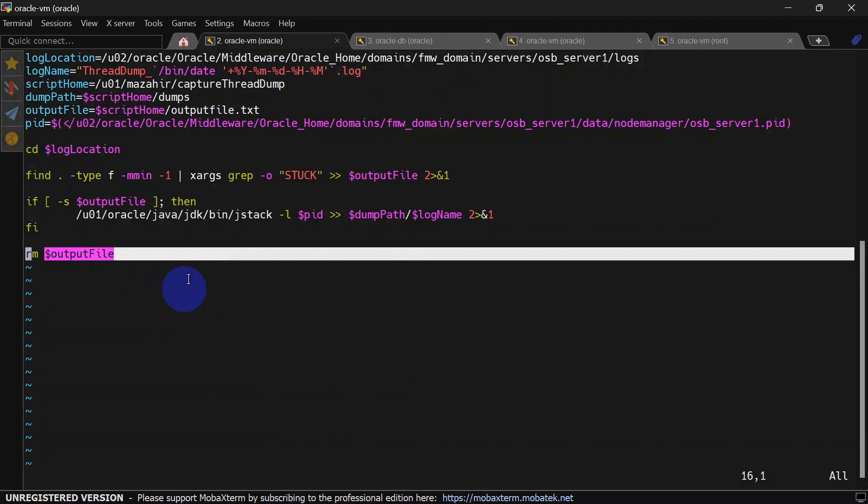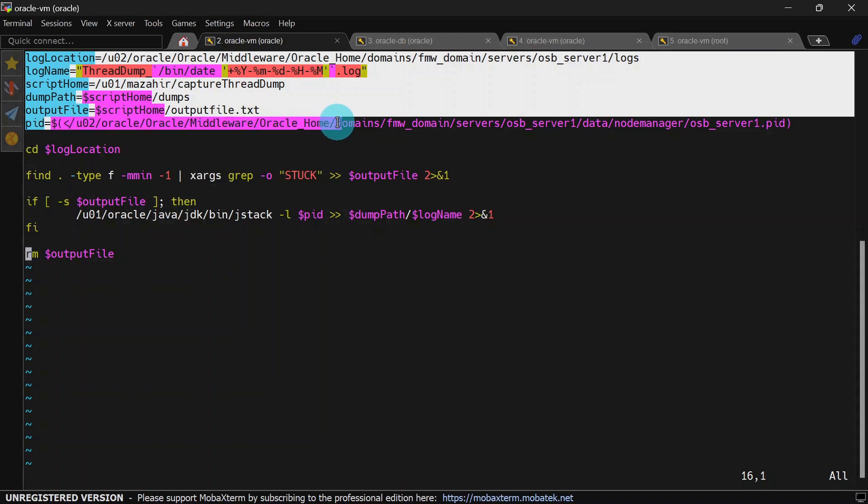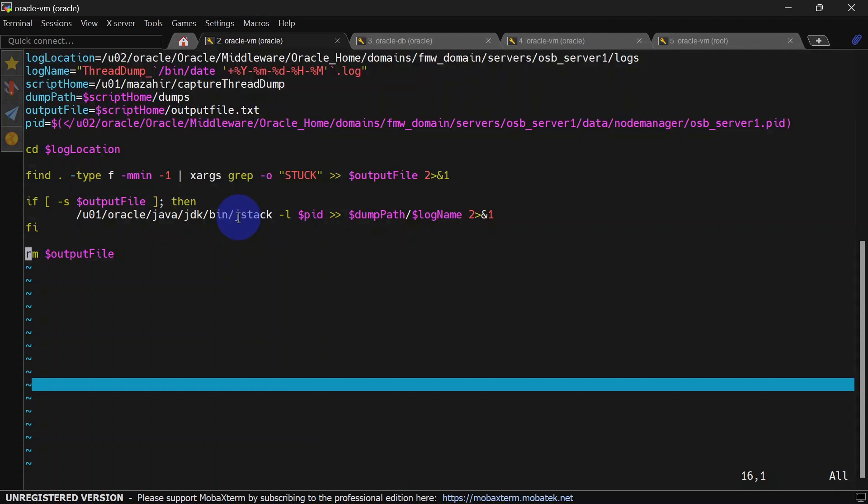This is a very simple script to capture thread dumps. You can also put all these variables into a properties file if you want. I have put this script on GitHub and the path is shared in the description, so you can directly go to that link and copy this script.